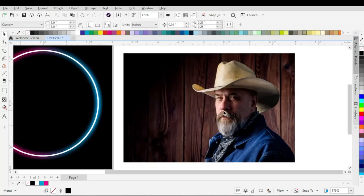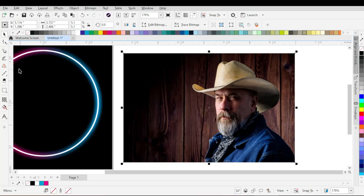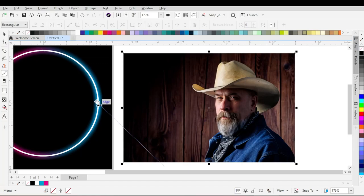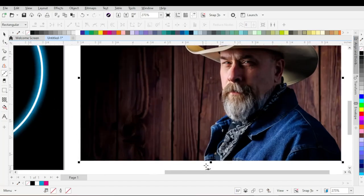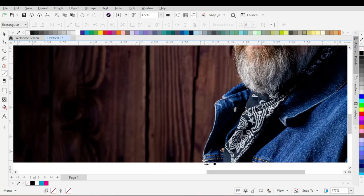Now we are going to work on our image. First of all, we need to remove the background of the image. With the image selected, go to the toolbar and then choose Bezier tool. Then create nodes and outline around the subject. You need not to be very perfect at this stage because we will adjust it later.